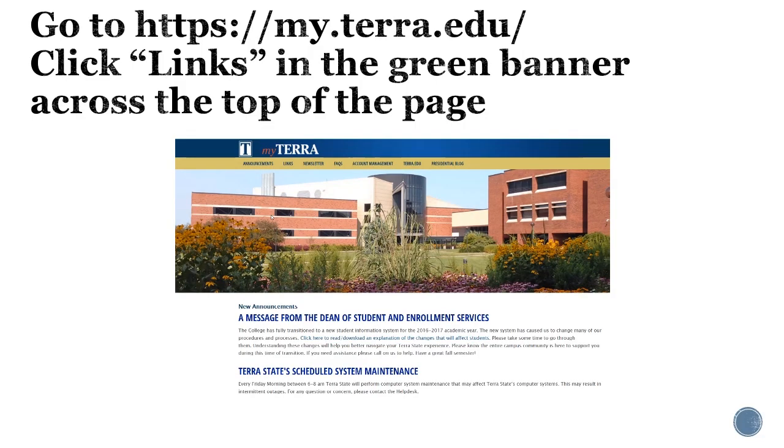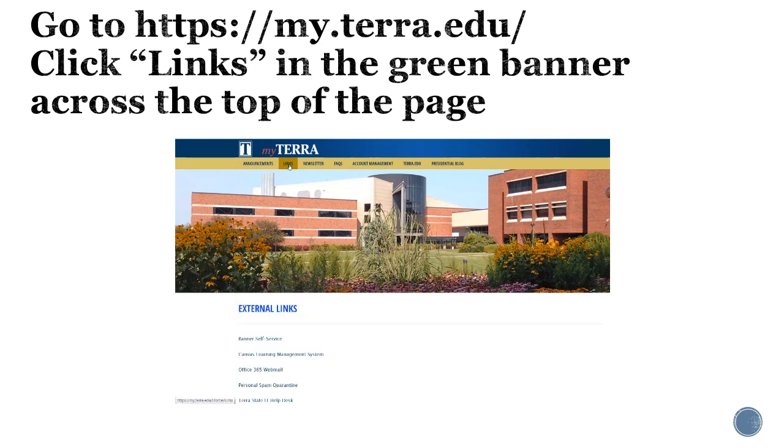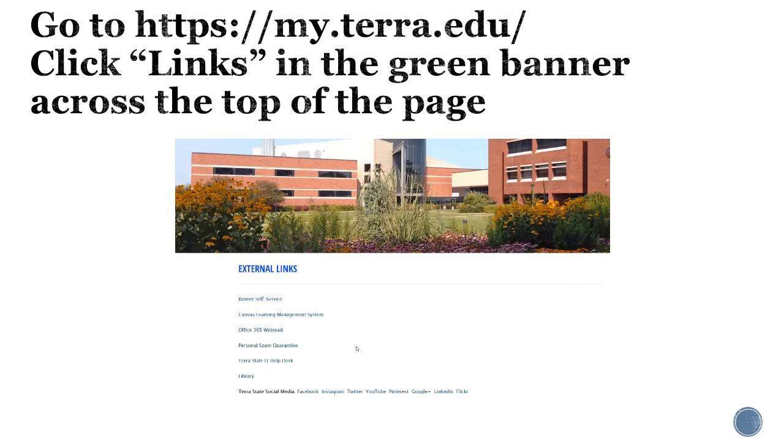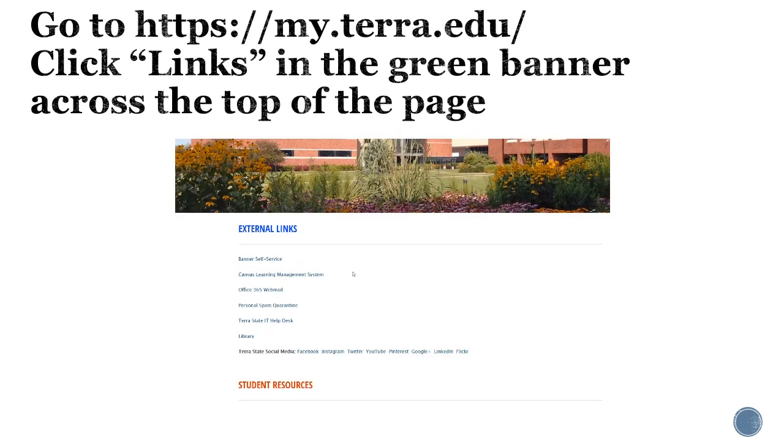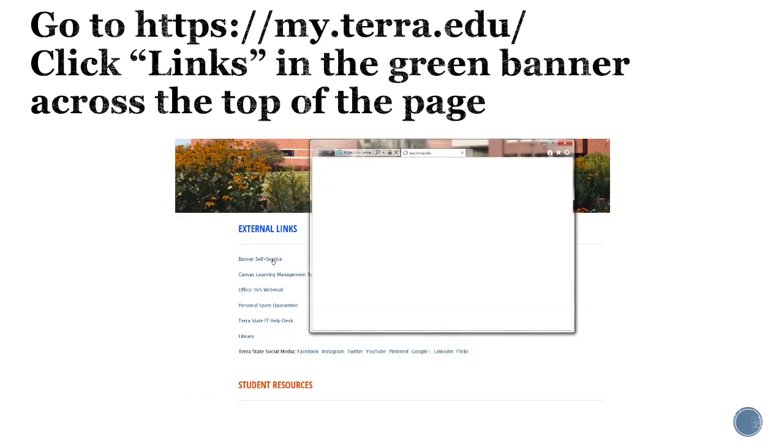The first thing you will do to register for classes is go to the My Terra homepage, click on the links in the green banner along the top of the page. When the links open, go down to external links and click on banner self-service.